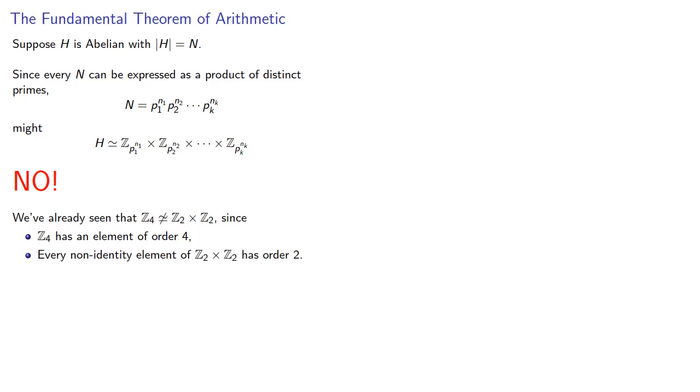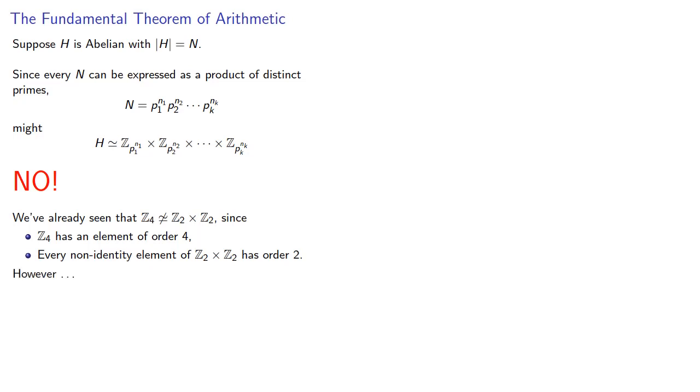While we can't guarantee we can express H as a direct product this way, we can still make use of the fact that it might be possible. For example, let's try to find two groups of order 12 and prove that they're actually different. So we know that 12 is 2 squared times 3.